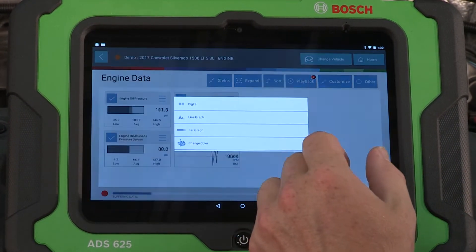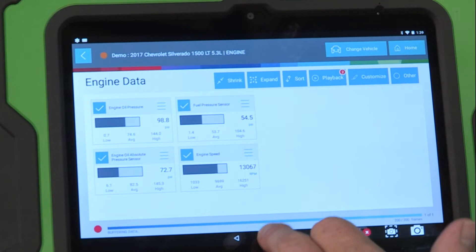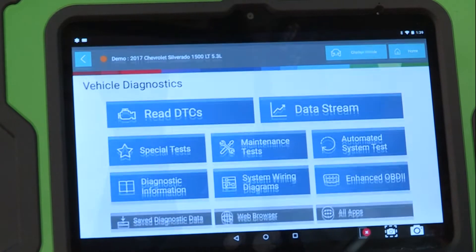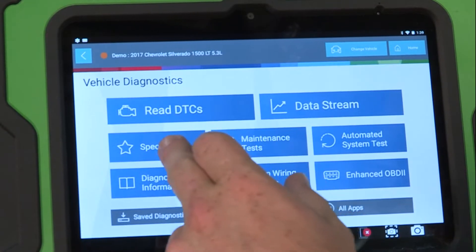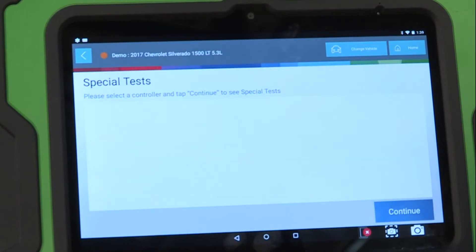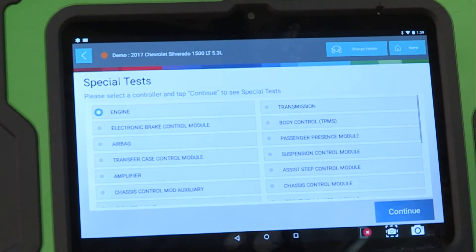The auto ranging feature makes the data easier to see and read. Tap back to the home screen and select special tests to talk to vehicle modules and perform bi-directional tests to diagnose and identify vehicle issues.